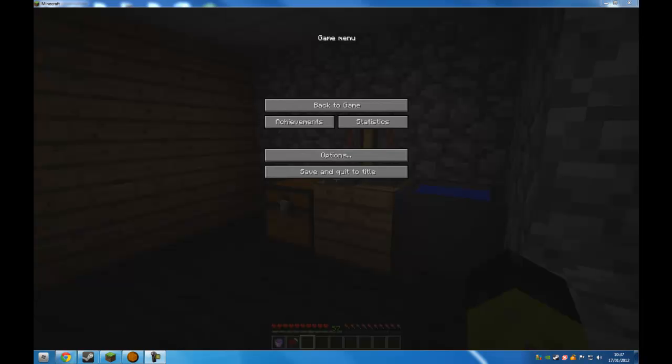Hi guys and welcome to another Minecraft hack or cheat, same thing. I'm going to show you how to enchant any item or raise the level of your current enchantments.